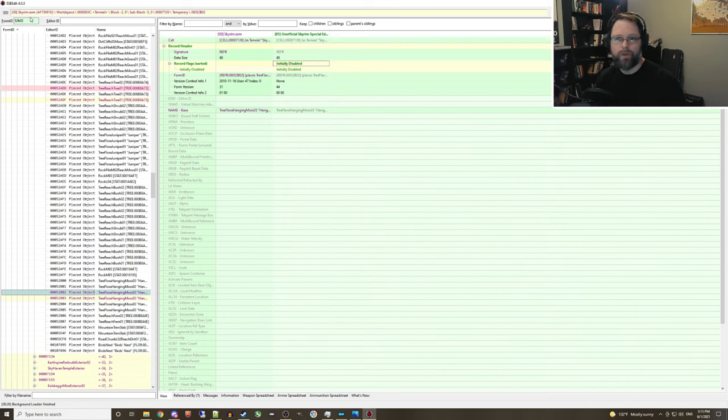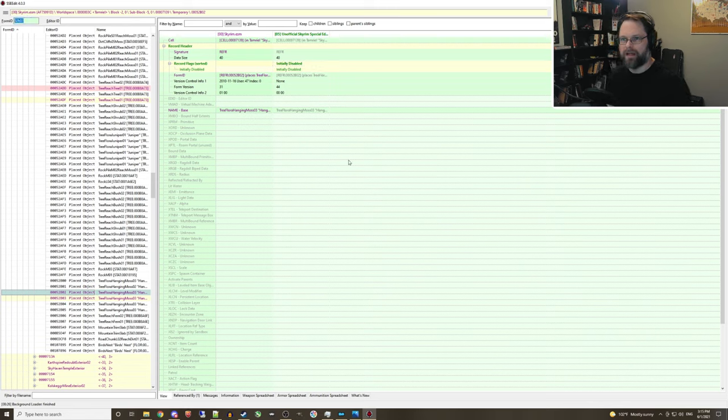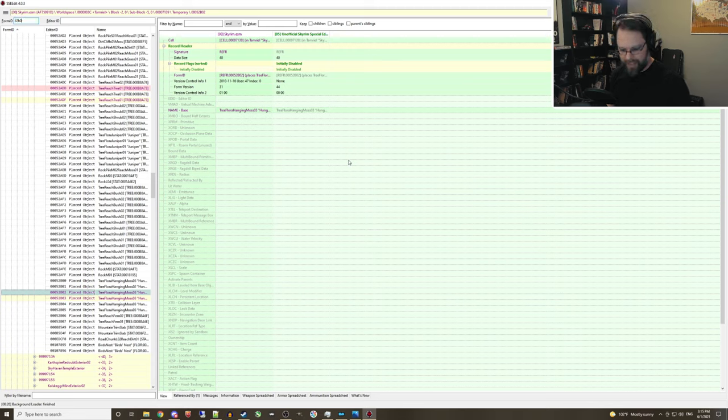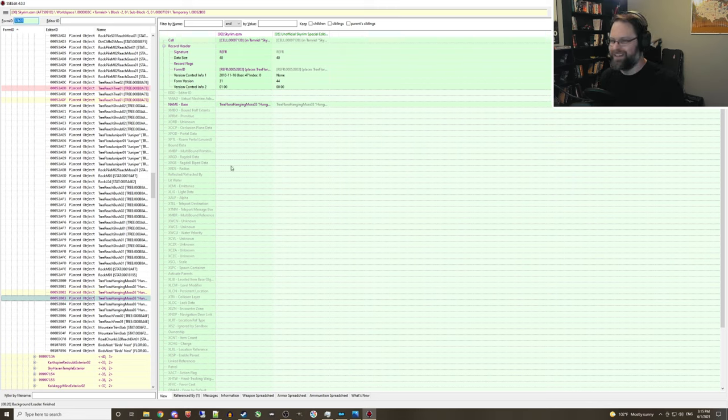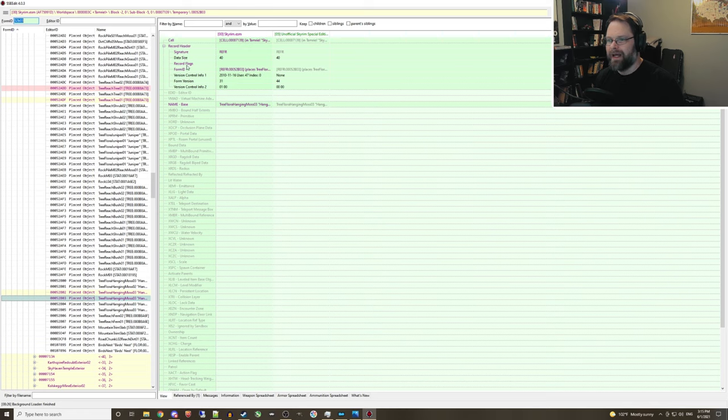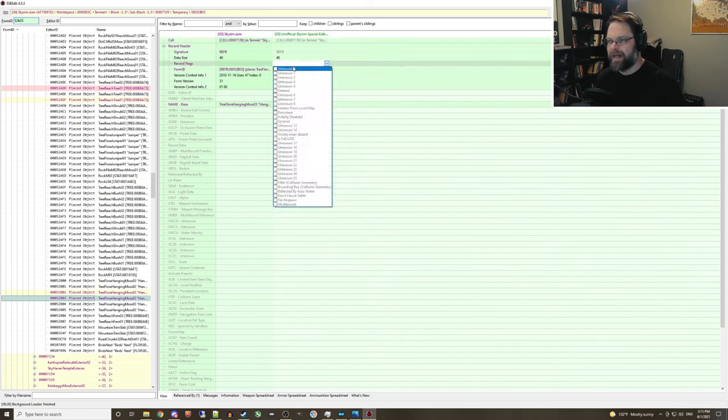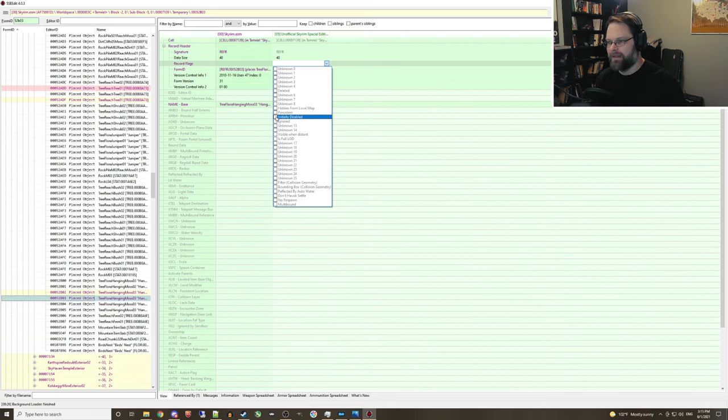And then we're going to rinse and repeat for the other floating piece of hanging moss there, which happens to be the same ref ID, except instead of ending with two, it's ending with three. And lo and behold, that record is right underneath the first one that we found there. And we're going to do the exact same thing. Double-click on the record flags section, and then check the box that says initially disabled.